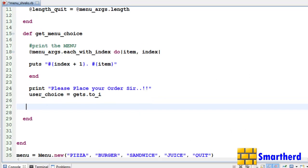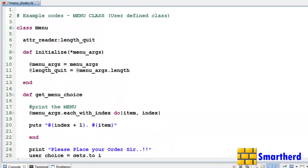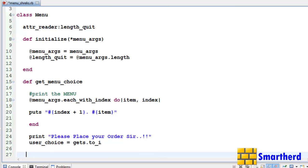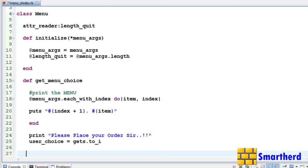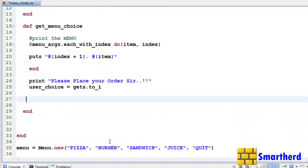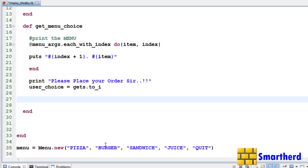Now till now we have coded this much: class menu, two functions, one constructor, get menu choice. Then we have defined an object menu and passed five options like this.